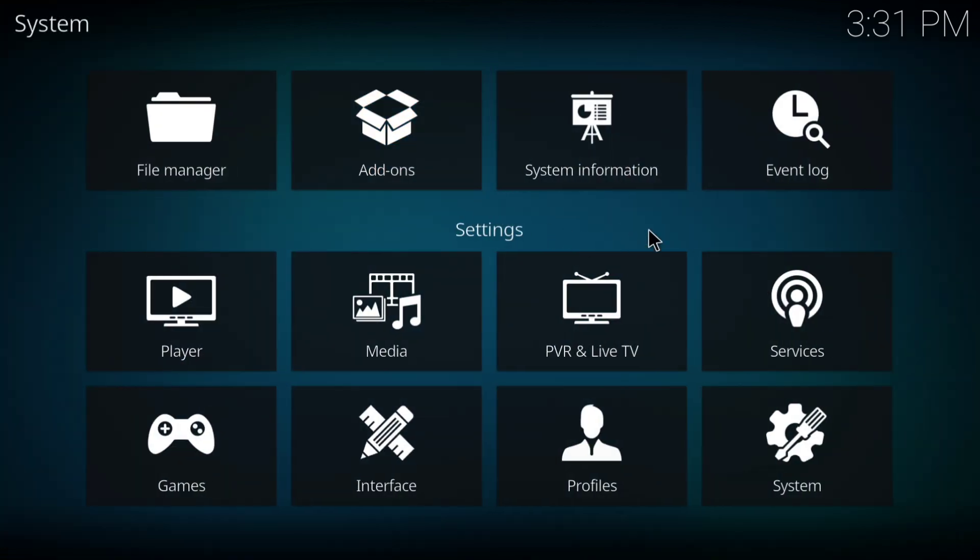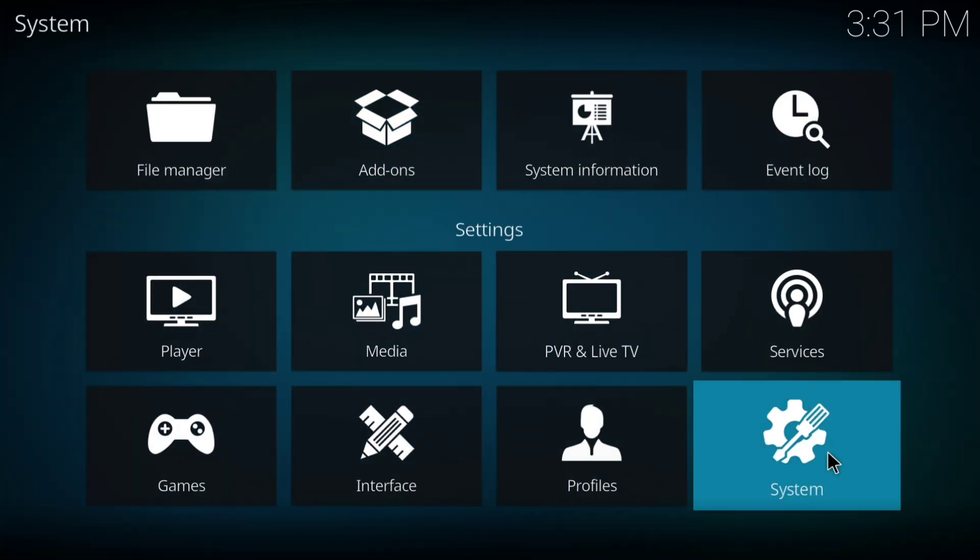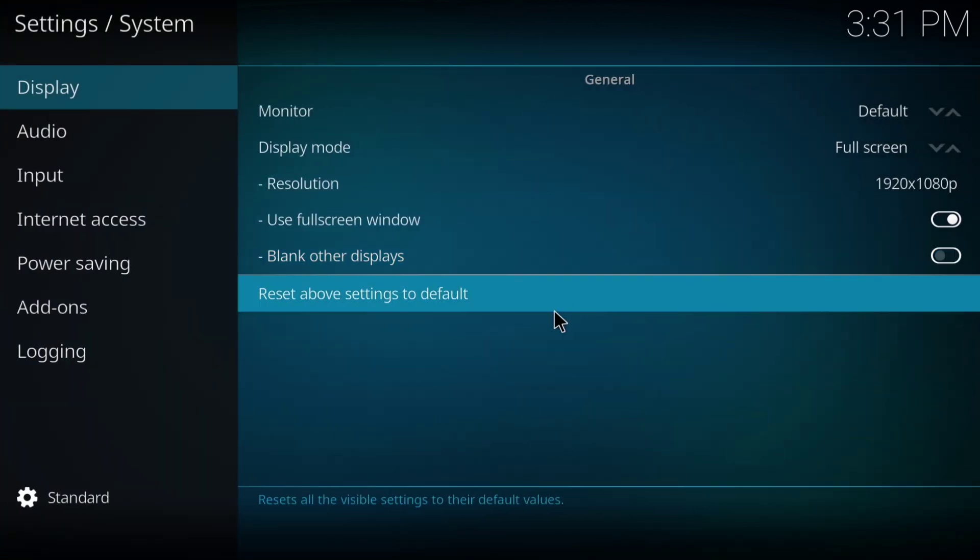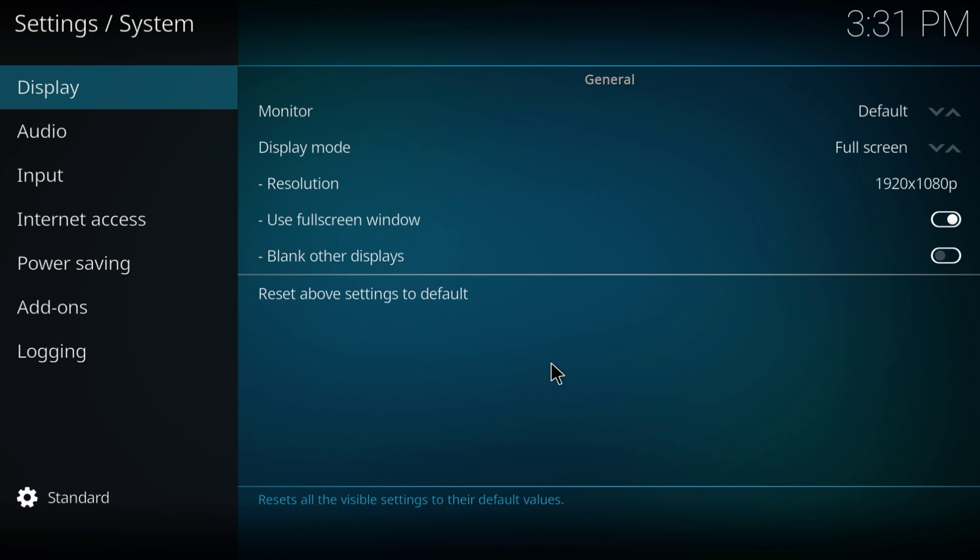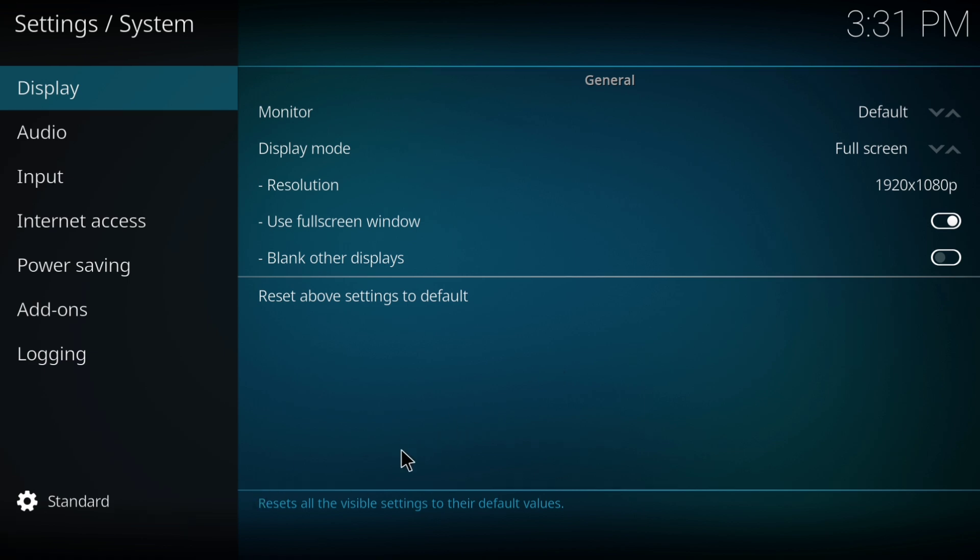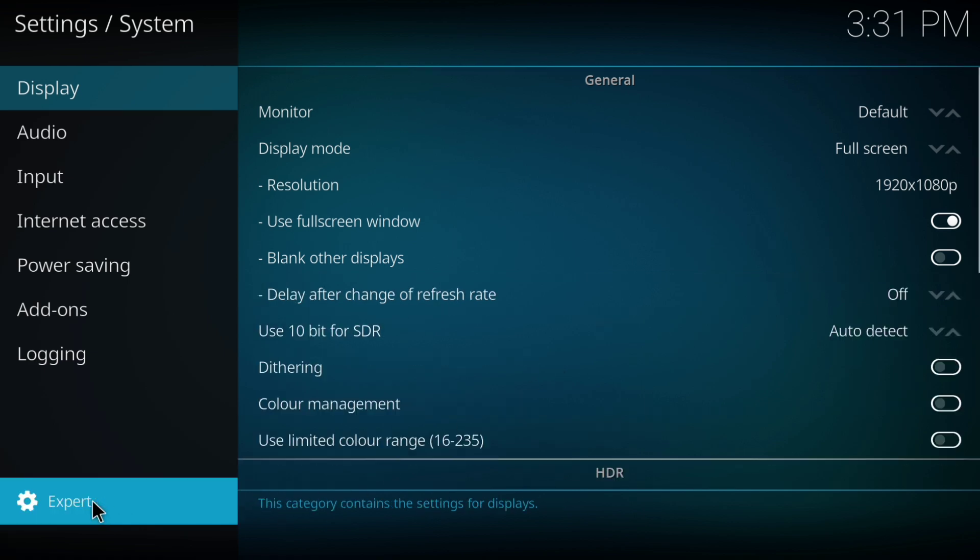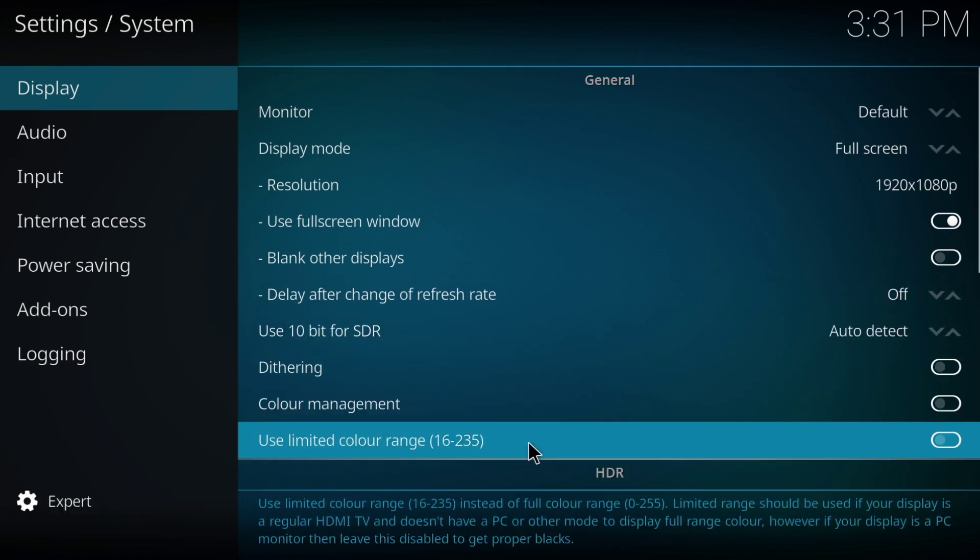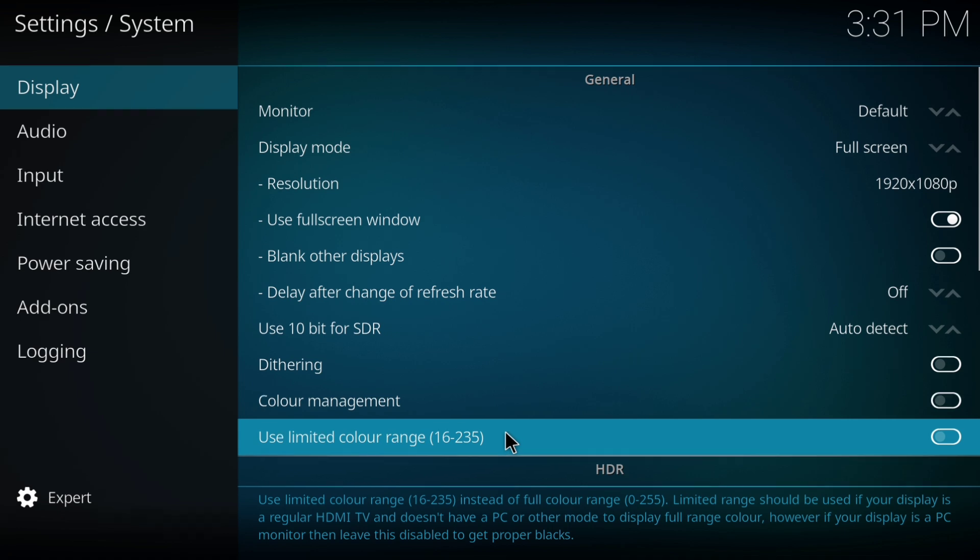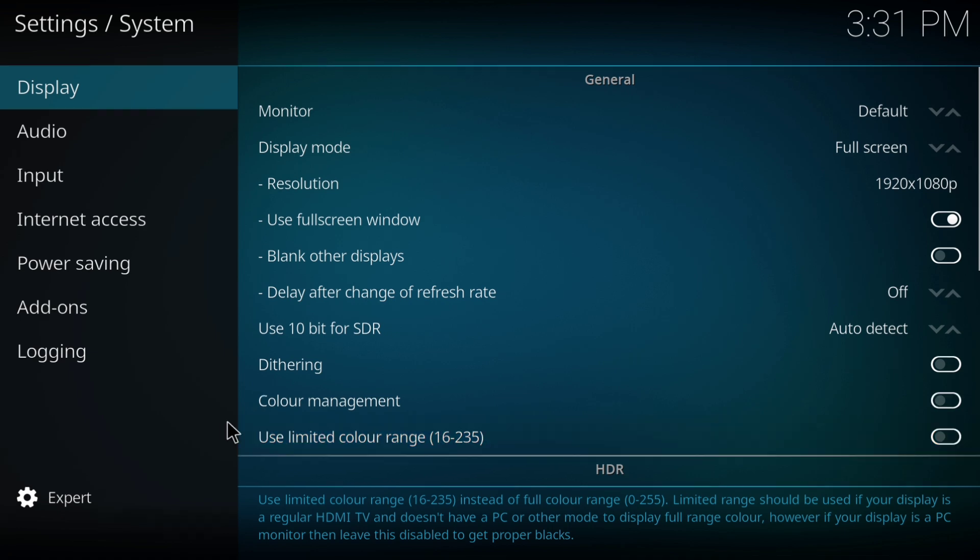Go to the settings and navigate to system settings. Switch the category mode to expert mode. Avoid basic, standard, or other modes. Expert mode gives you full access to advanced options.